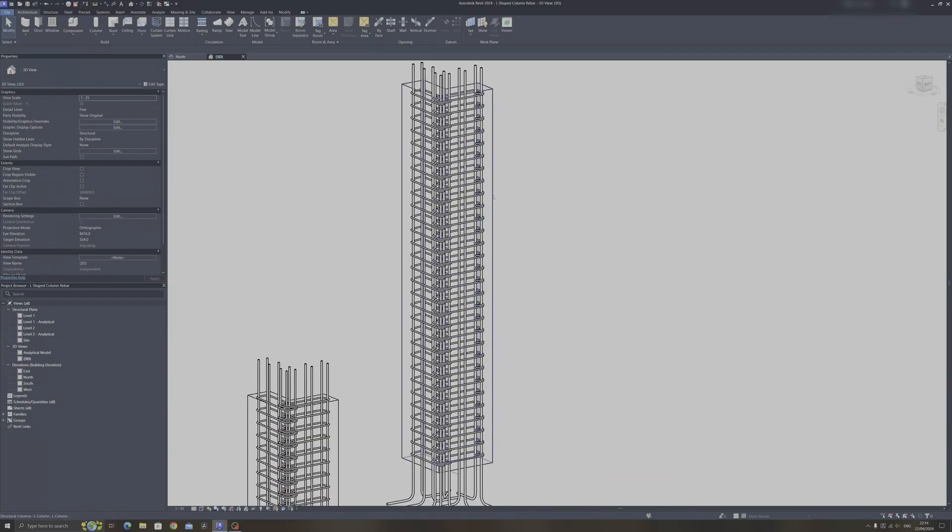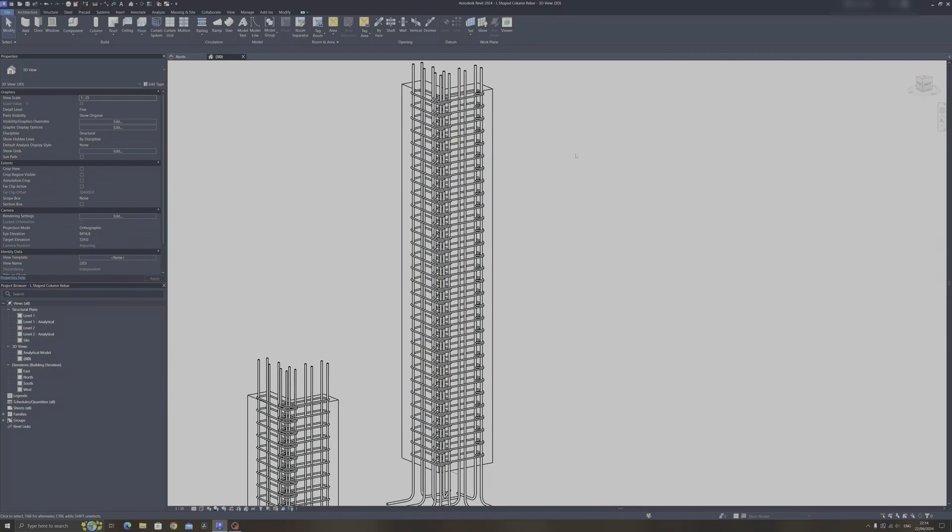So I still have this L-shaped column right here from the previous video. If you want to learn how to draw in the L-shaped column family and how to draw in the rebar, check out the playlist in the top right.